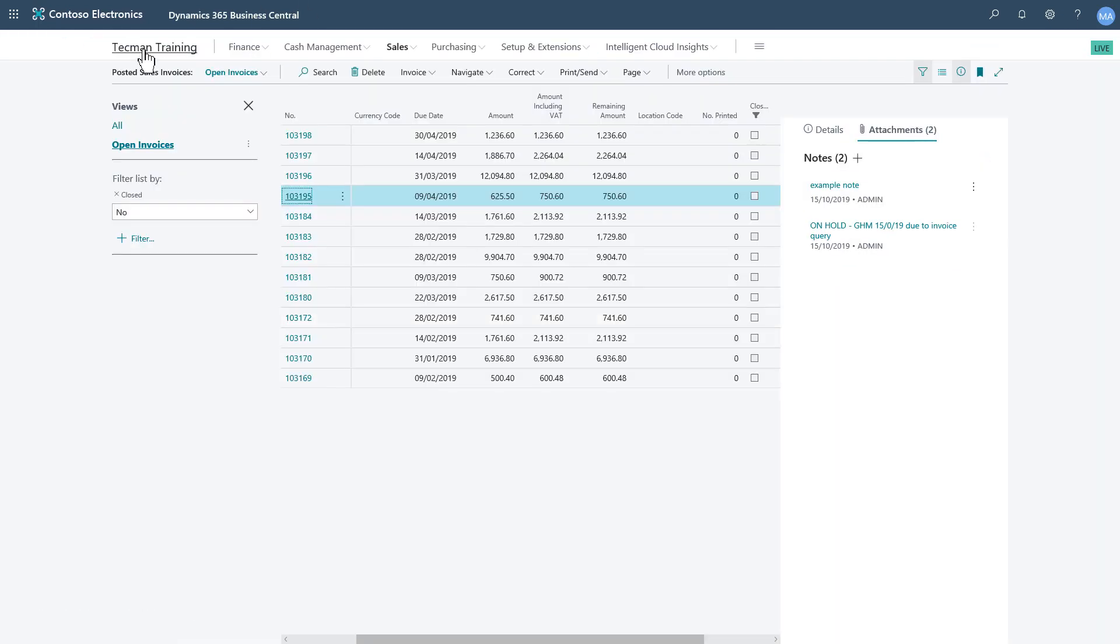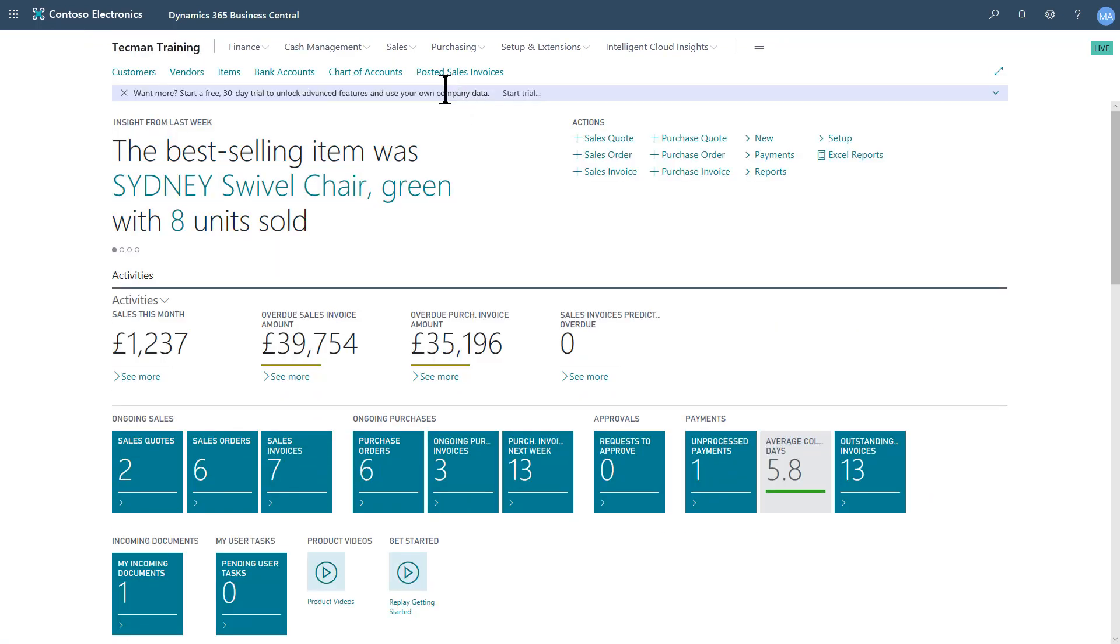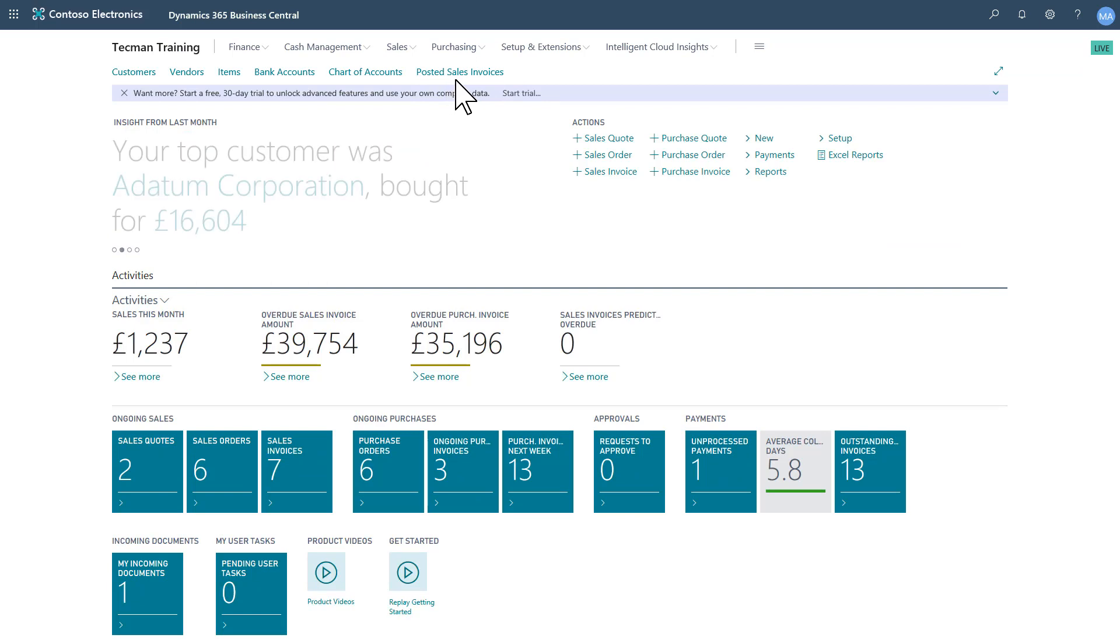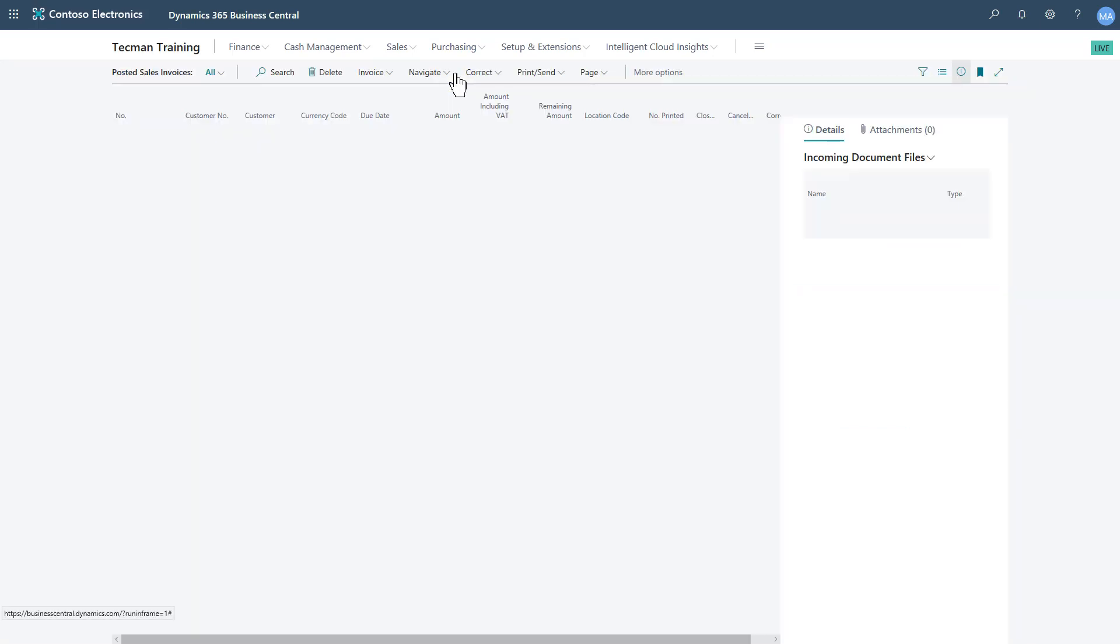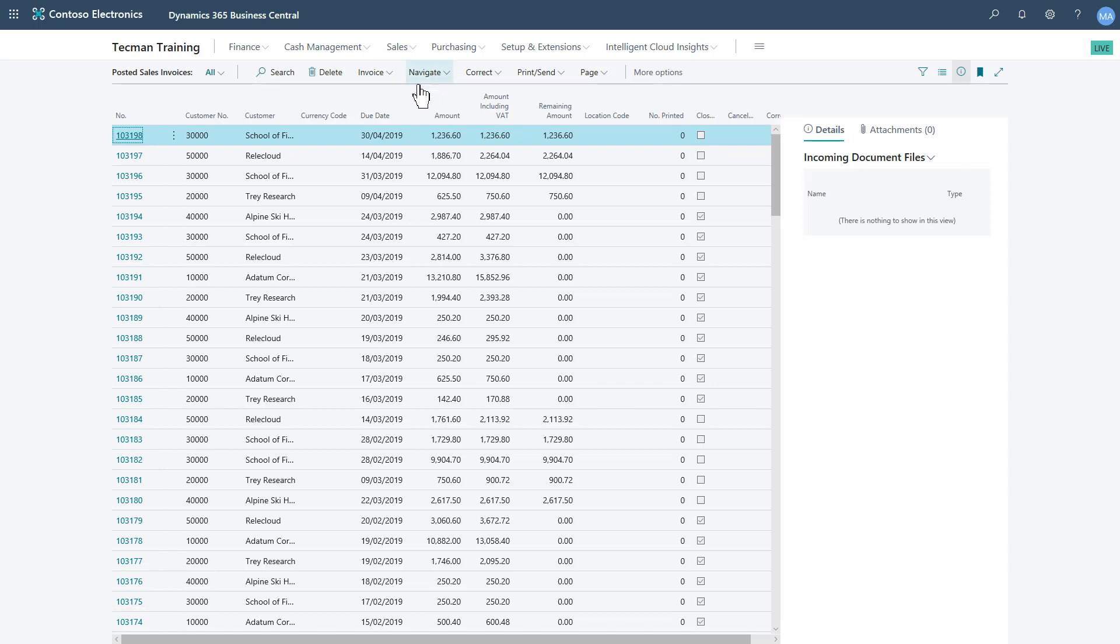So if I now return to my role center. So now we see I've gained Posted Sales Invoices as a bookmark on my role center in the navigation menu.